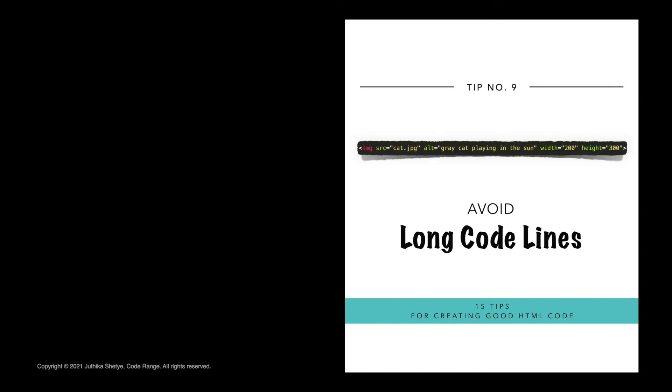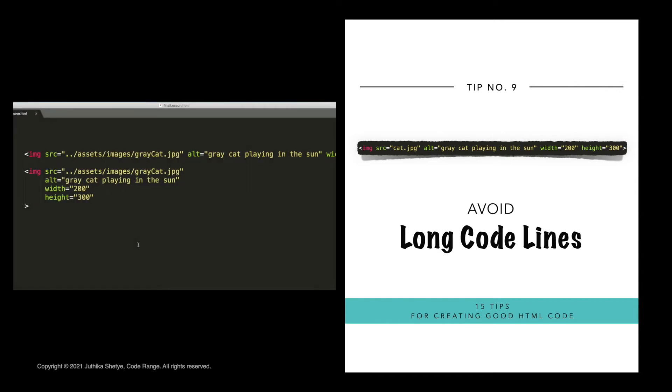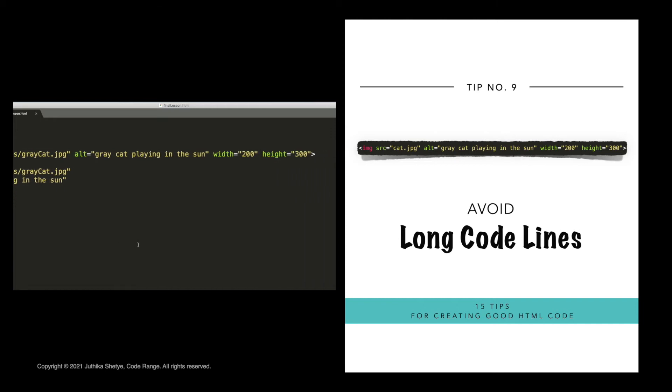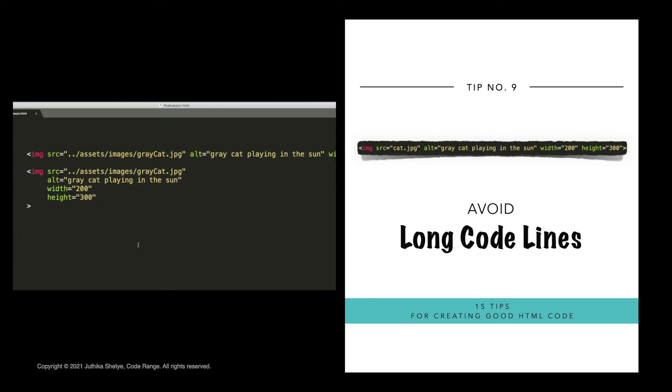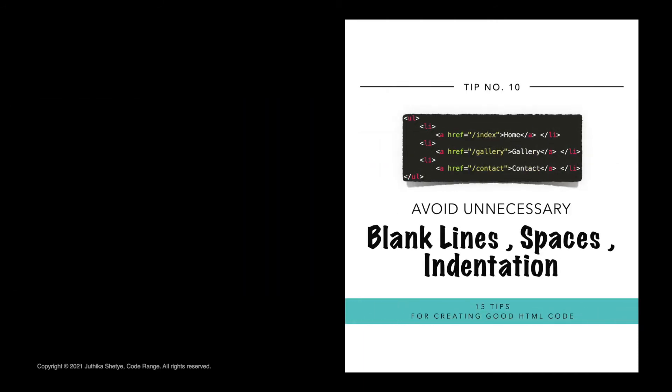Number nine, avoid long code lines. When using an editor, sometimes it becomes quite annoying and inconvenient to scroll right and left to read the code. So always try to avoid too long code lines by breaking your code into different lines by pressing the enter or return key. It will not affect the functionality of your code as more than one blank space is disregarded by the browser. And that brings us to our next tip.